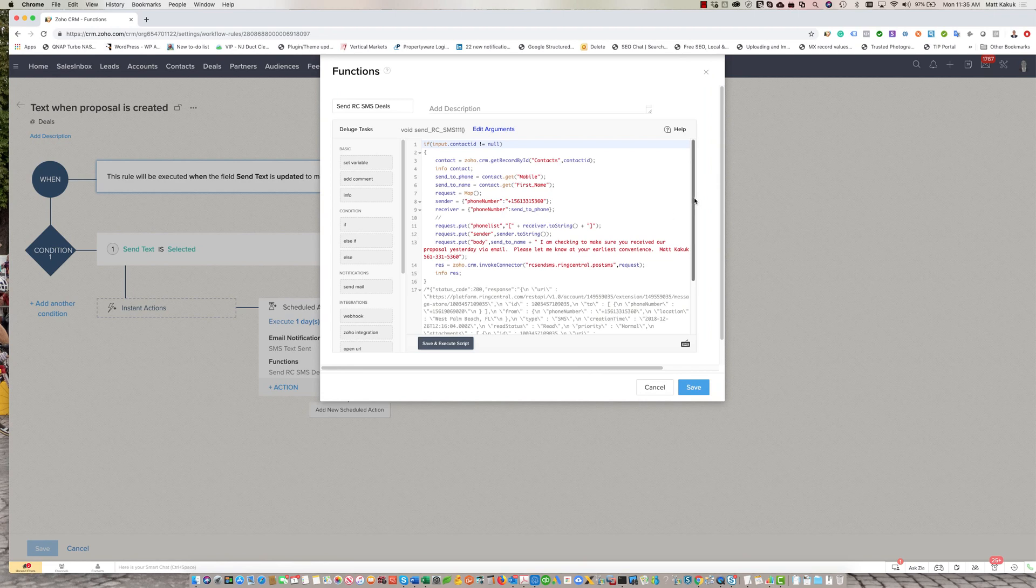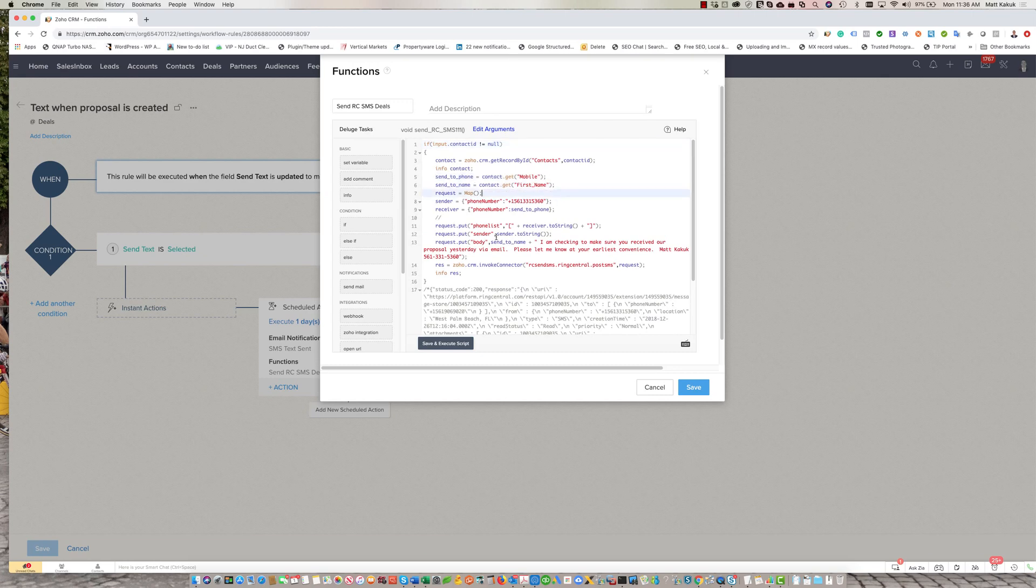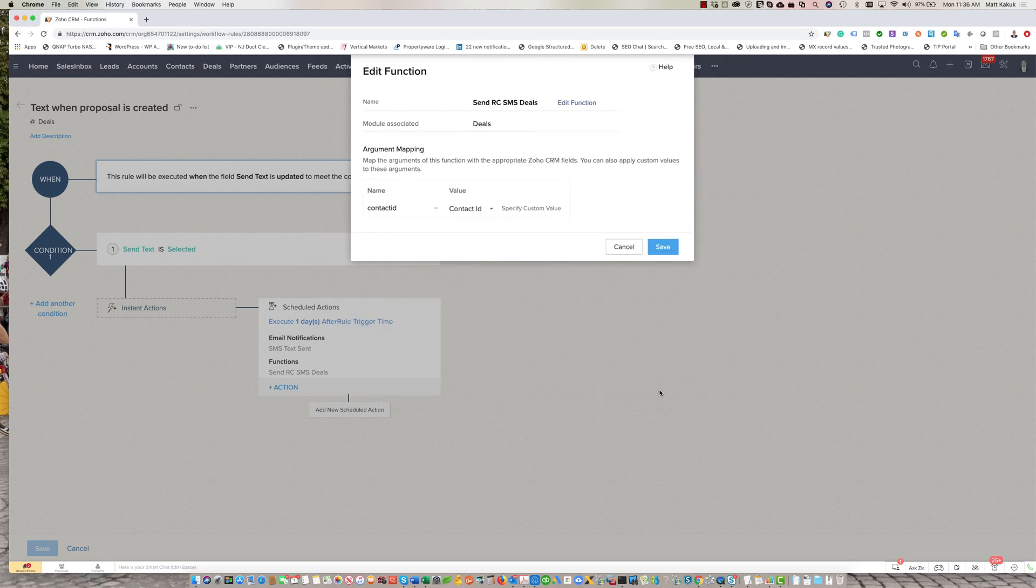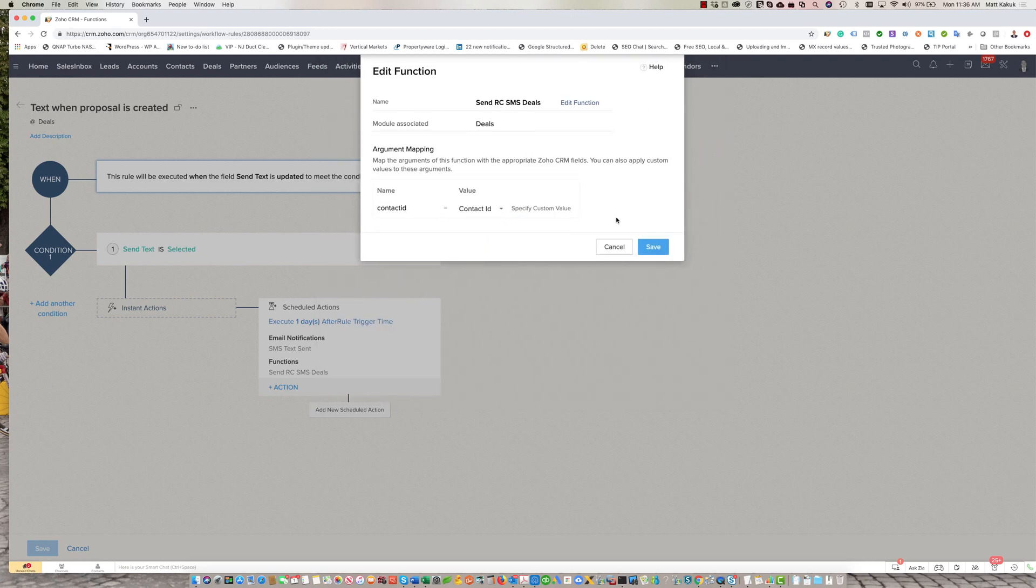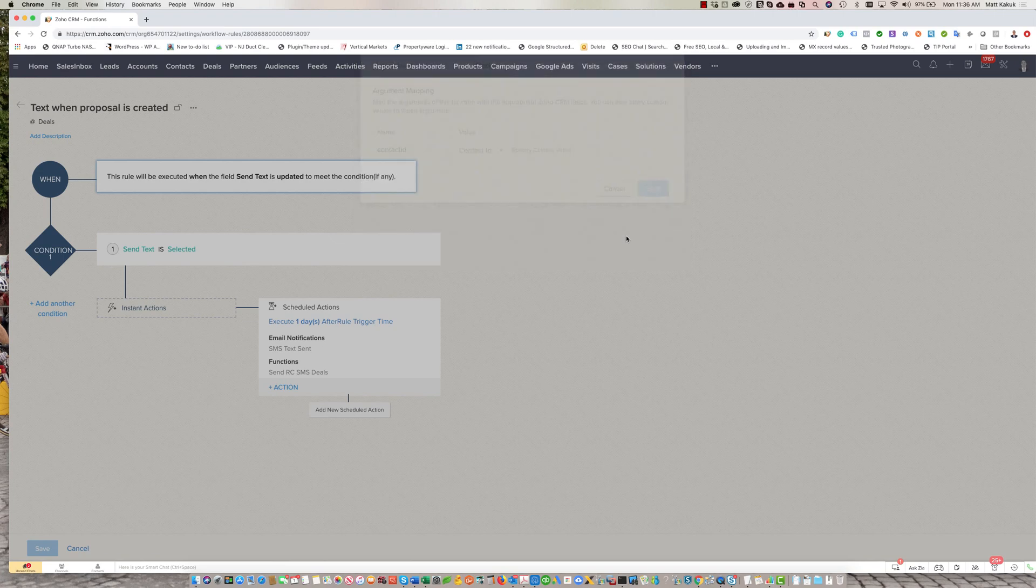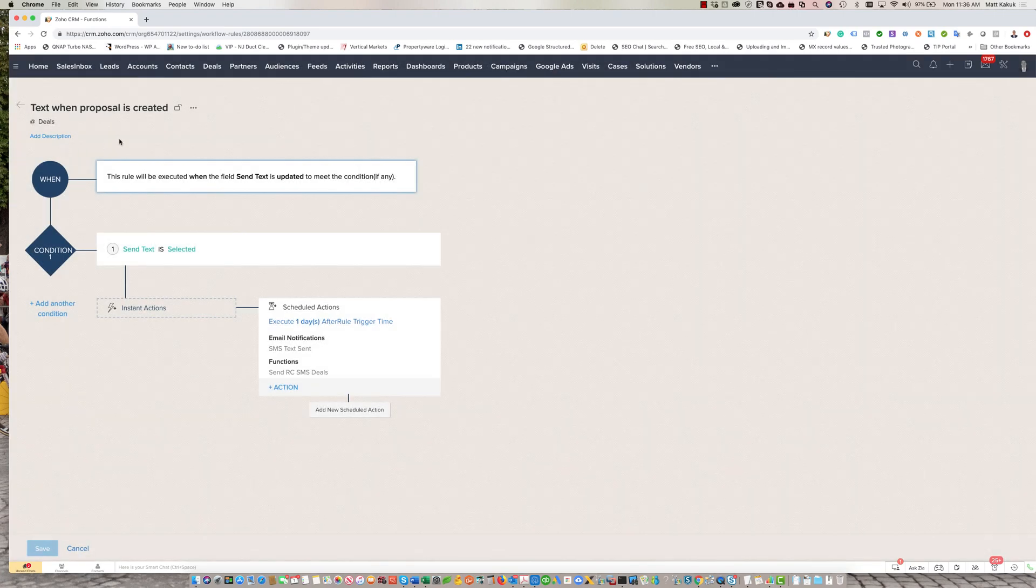And this function we could send it to you guys, no problem. You guys could customize it by adding other variables, messaging, what not. But the built-in function is available to be used in the workflows. You could use it in deals, contacts, and leads.